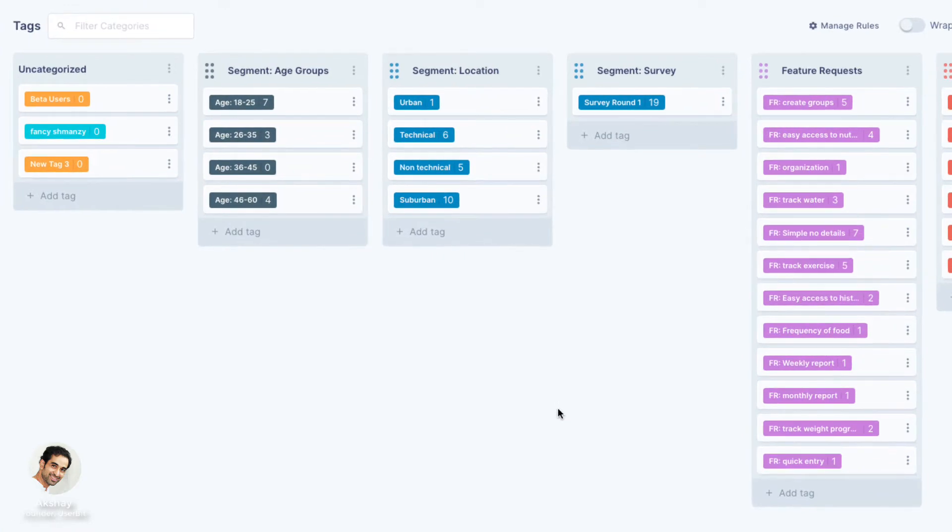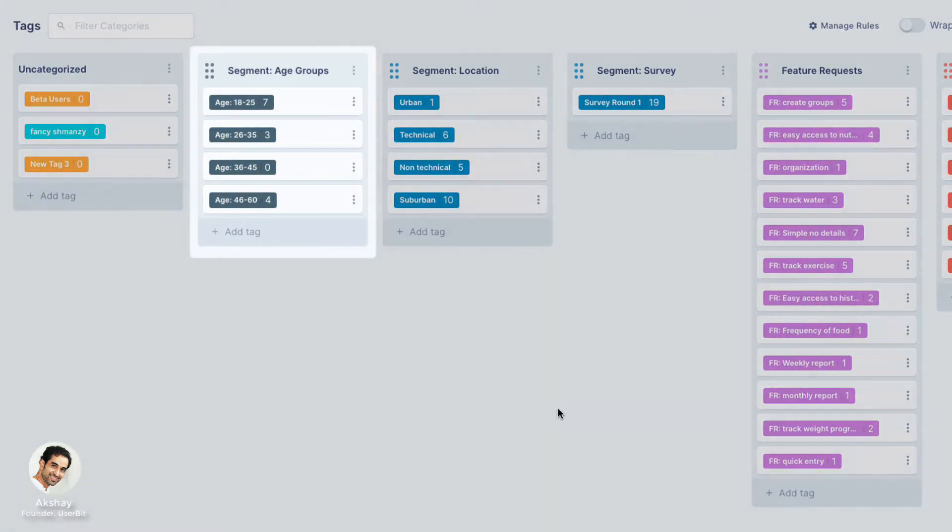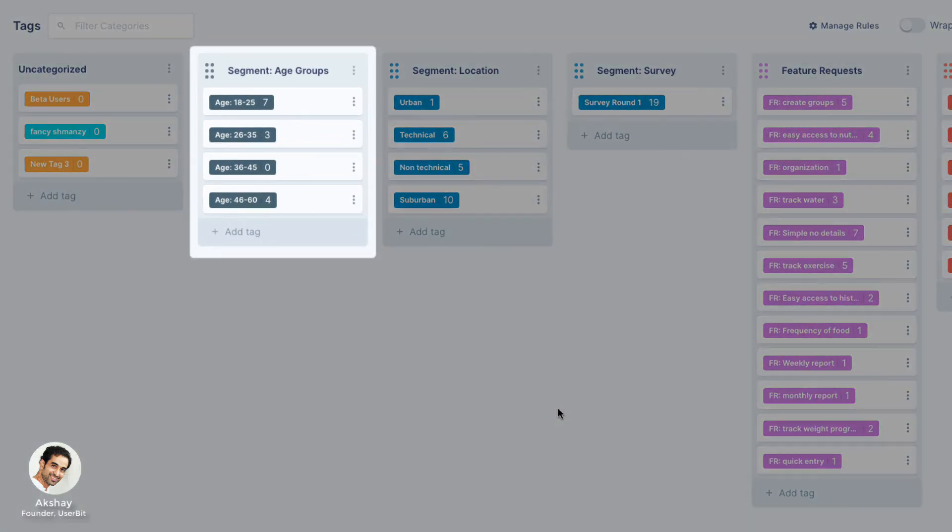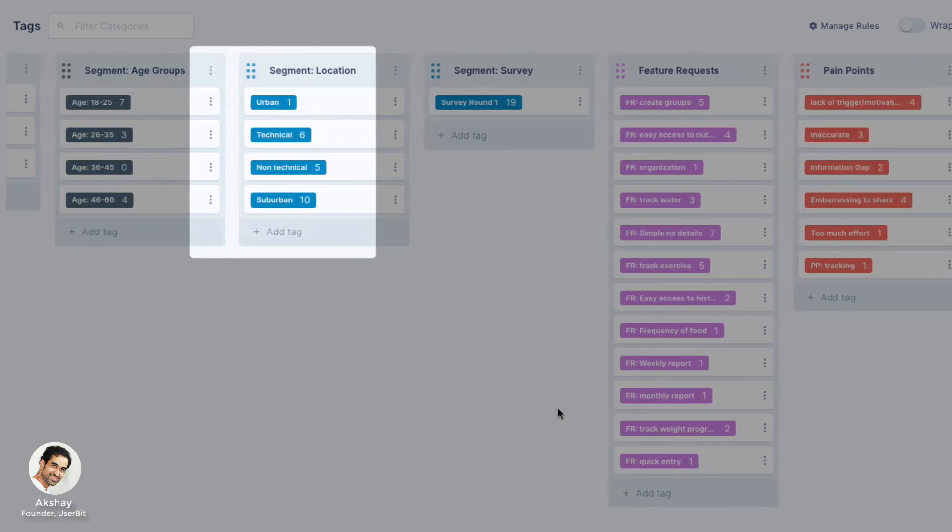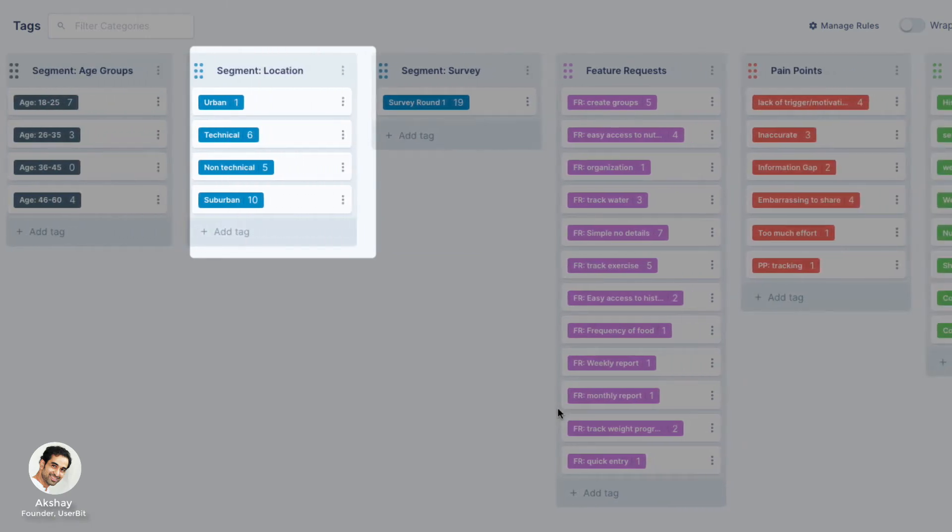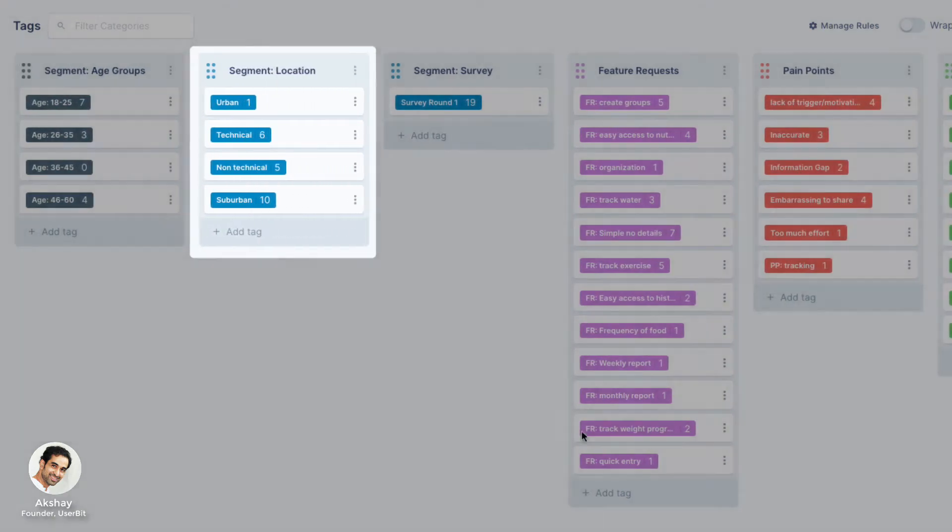Segment tags are usually attributes of our users. It is what describes them, like age groups, team sizes, location, etc.